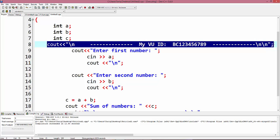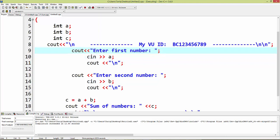Enter first number. This message shows on screen. cin greater than a, and cout for next line.